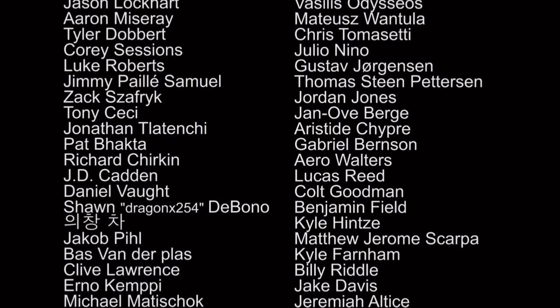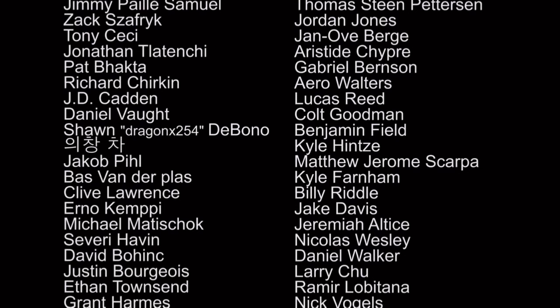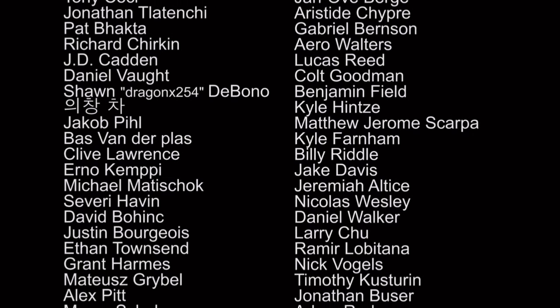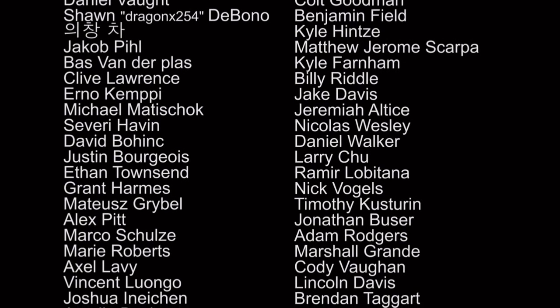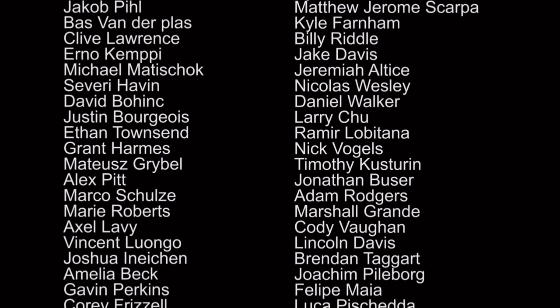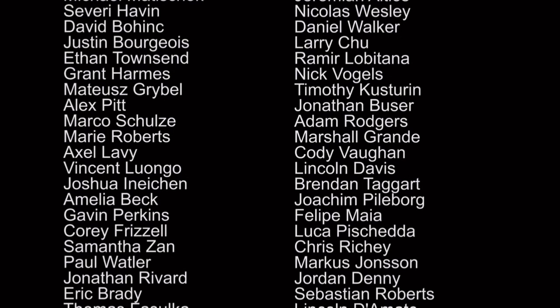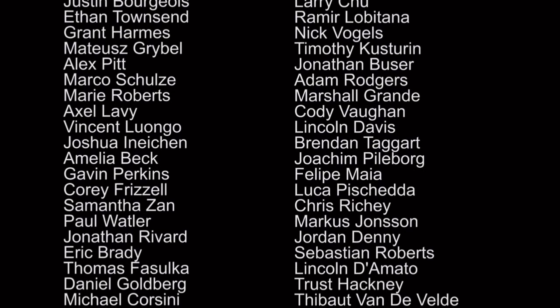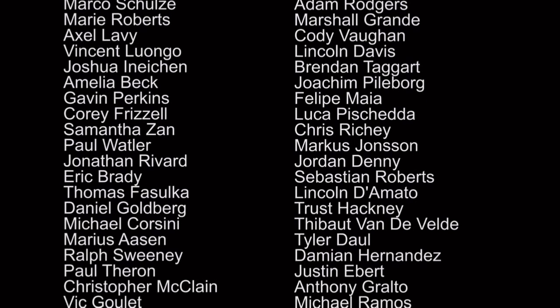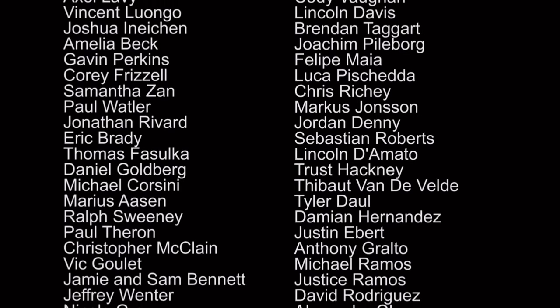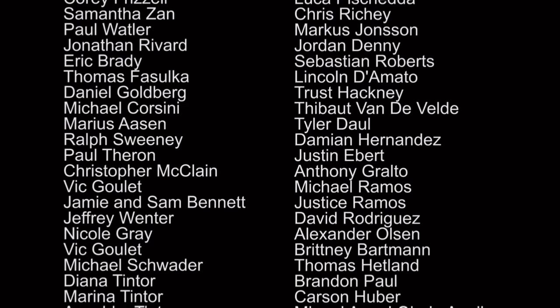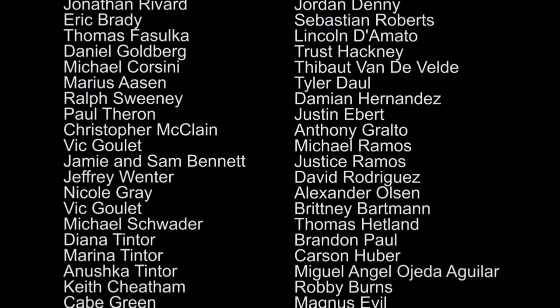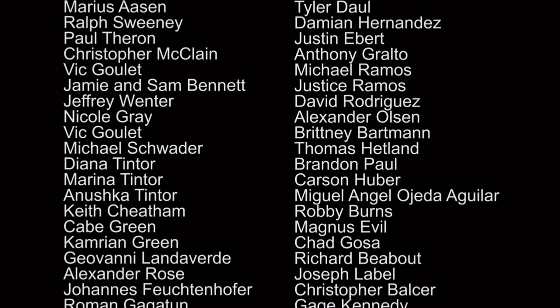Hope you guys enjoyed this Let's Play or playthrough, whatever, of this. Hope you guys like, comment, and subscribe for more content on this channel. Hopefully we'll make more videos on other games.